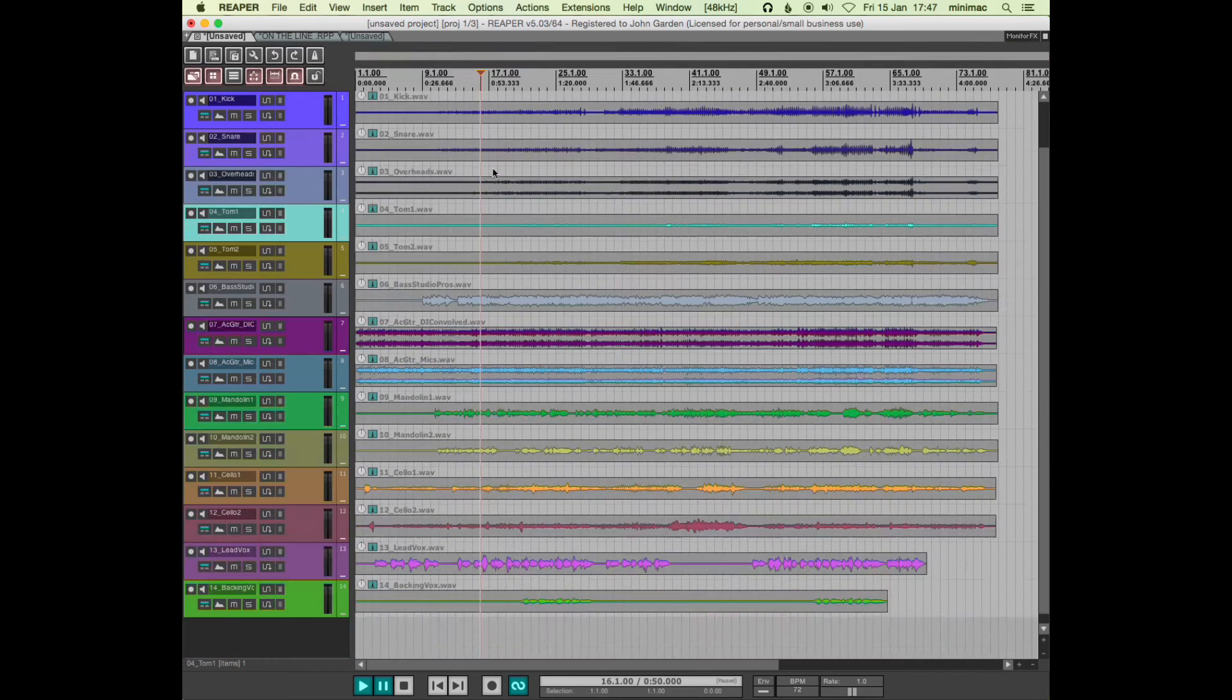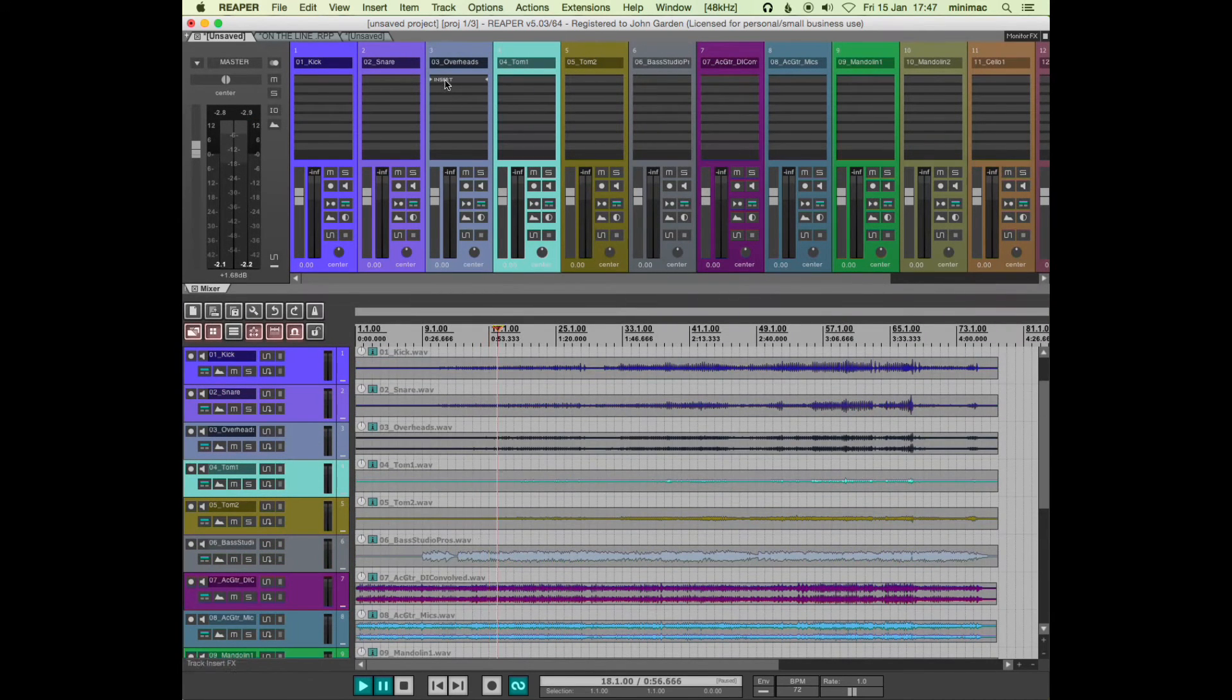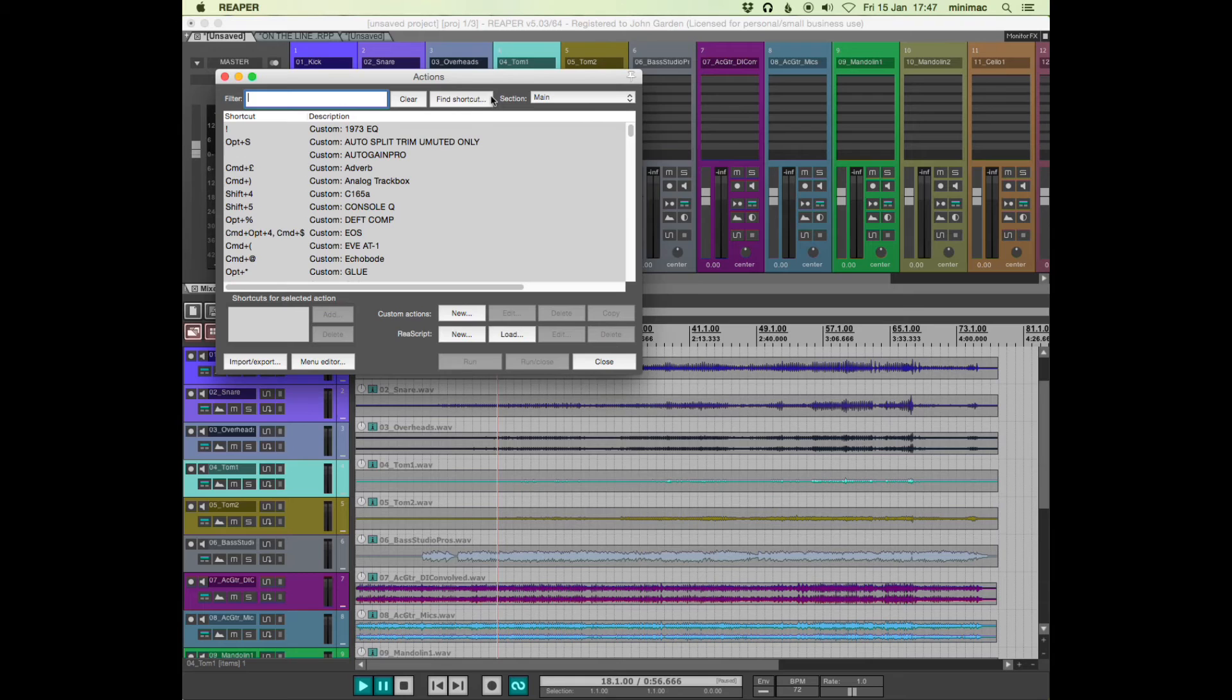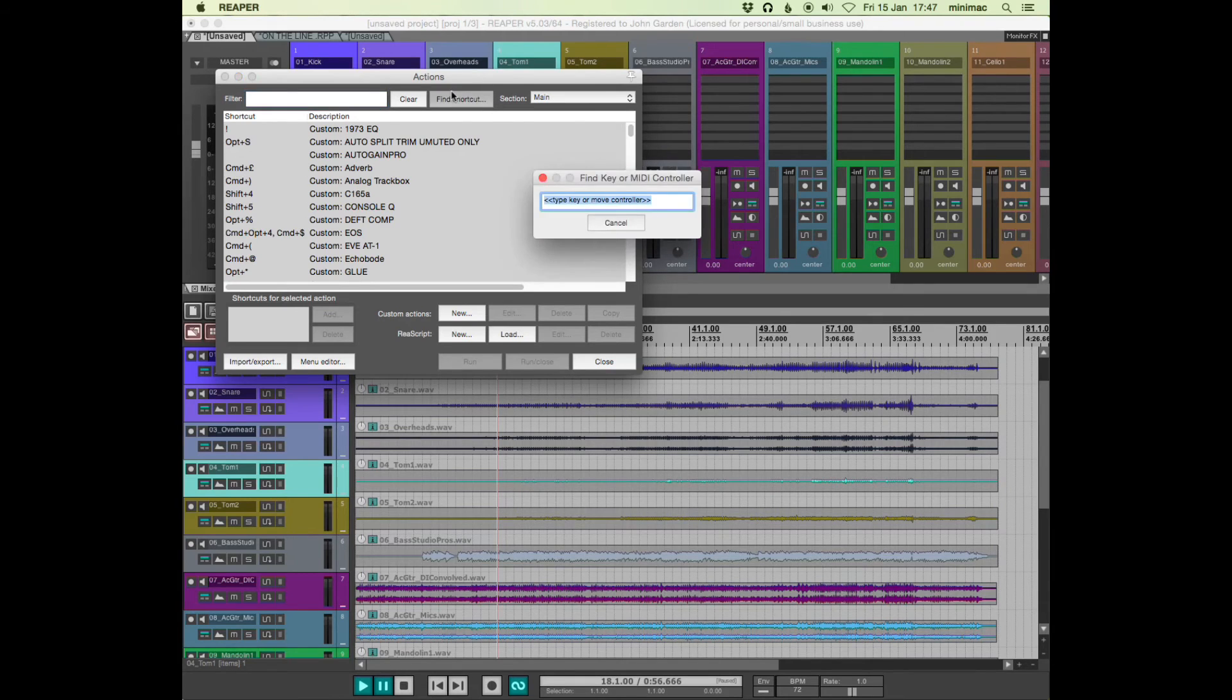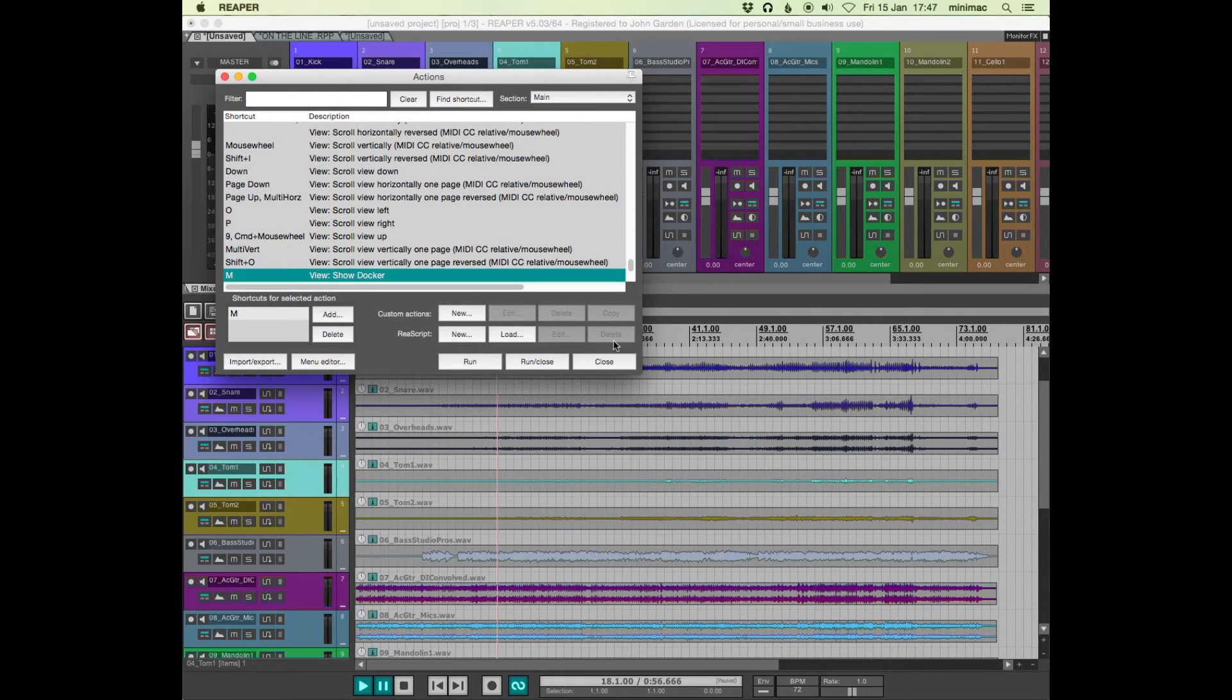The other one I use is this one which is quite simply show docker. My mixer is docked.